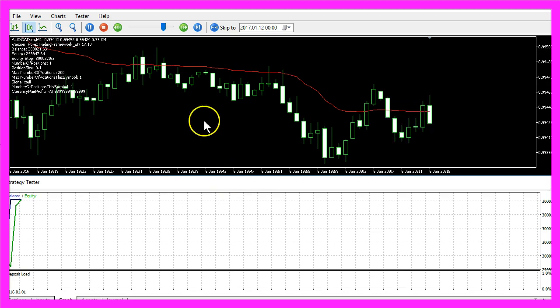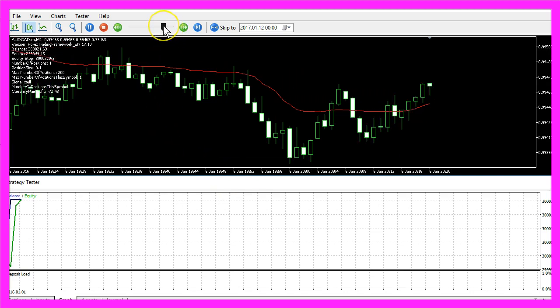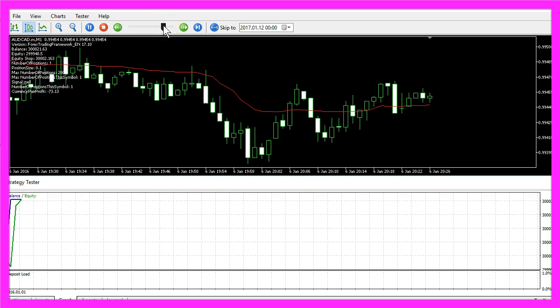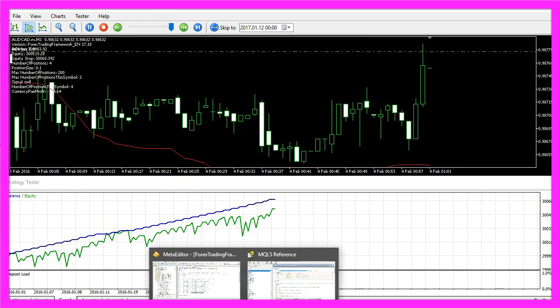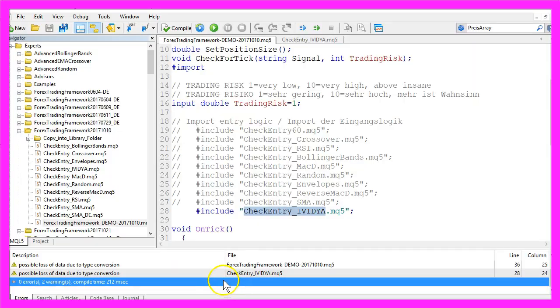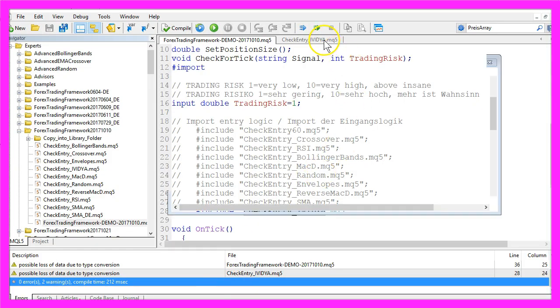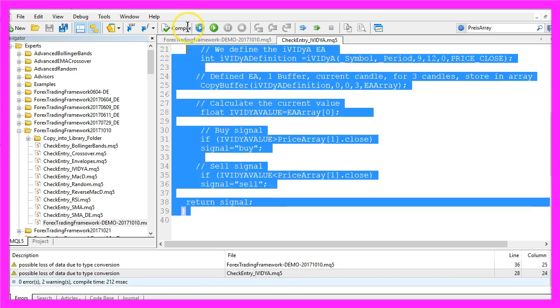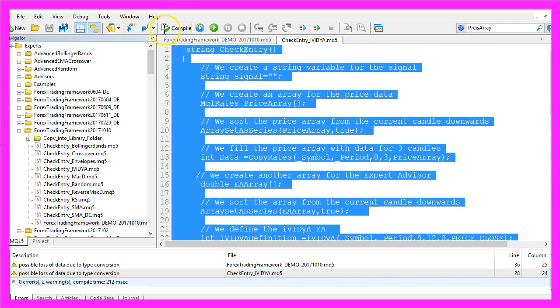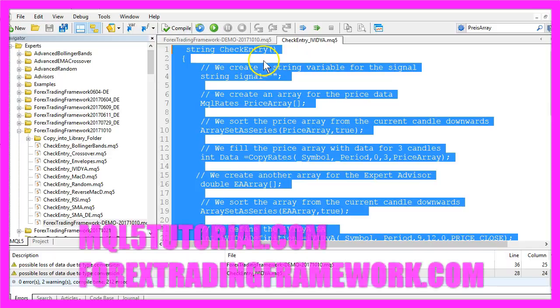Now you know how to create the IVIDYA expert advisor entry with a few lines of MQL5 code.